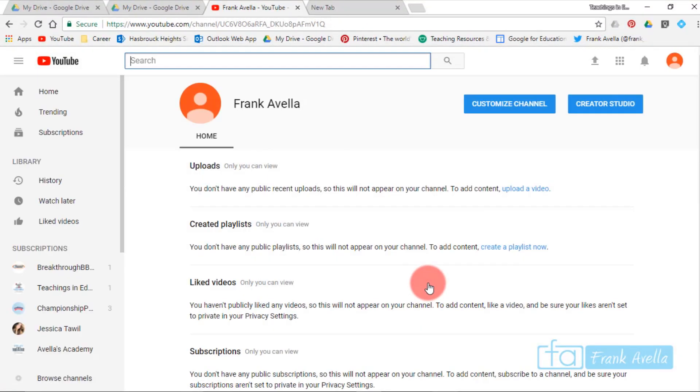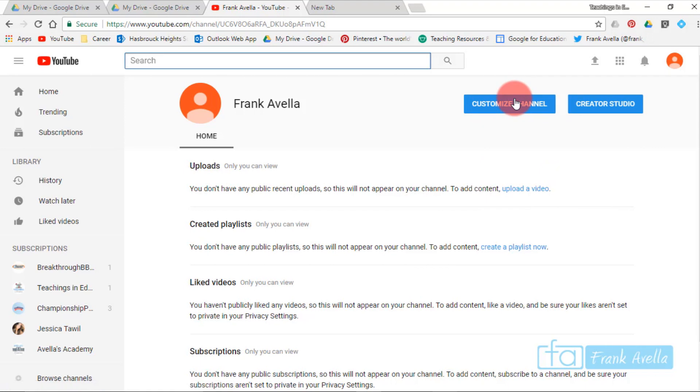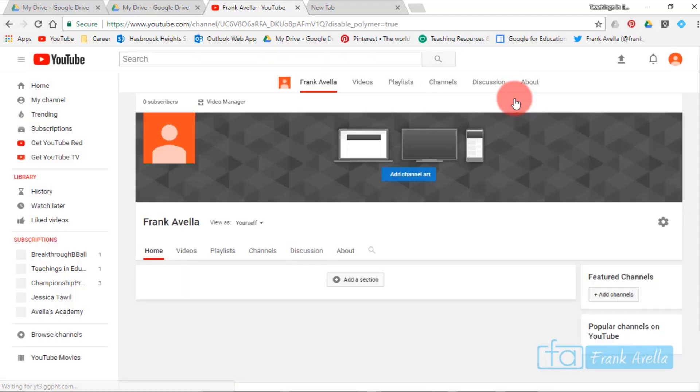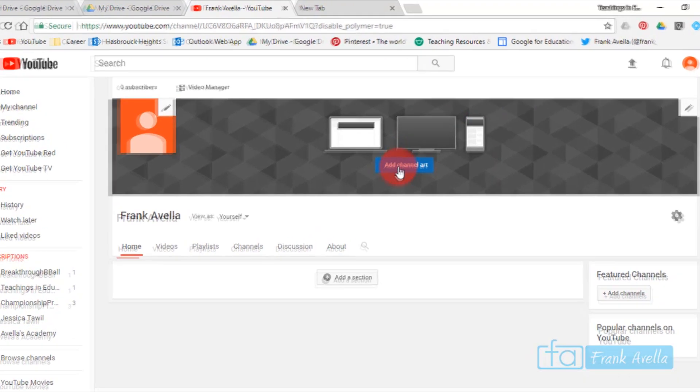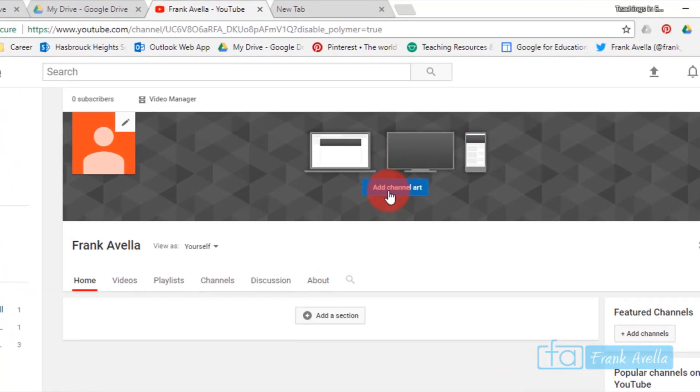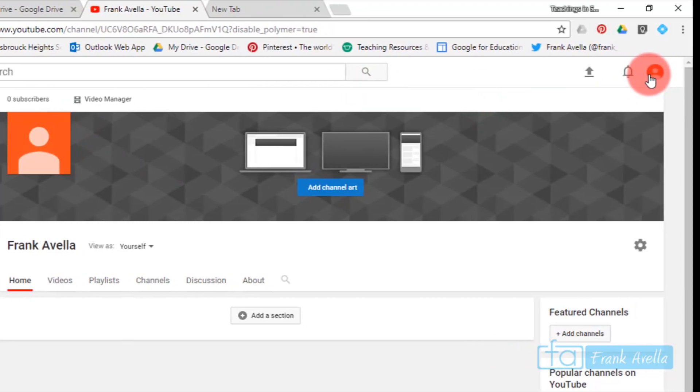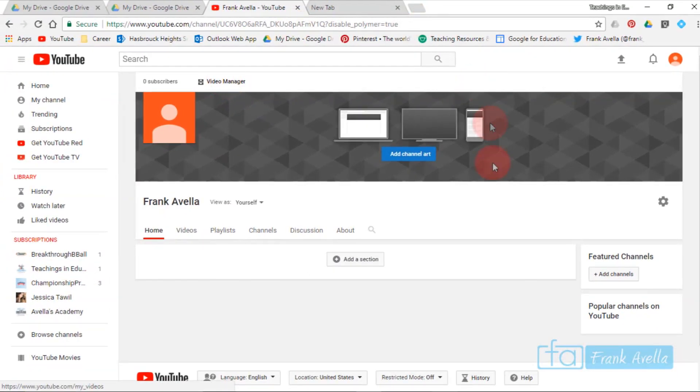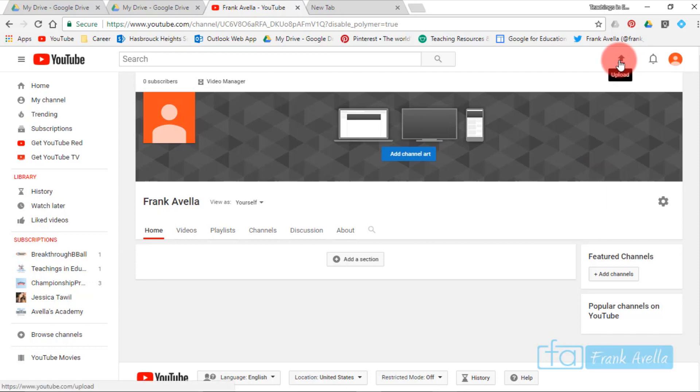From here you can customize your channel. This will be your creative studio, but let's start basically with a customized channel. From here you would add channel art. You could put a profile picture which would show up here. You would add videos and all these things. The first thing you would want to do is add videos. You would want to upload and actually add some videos to the channel.